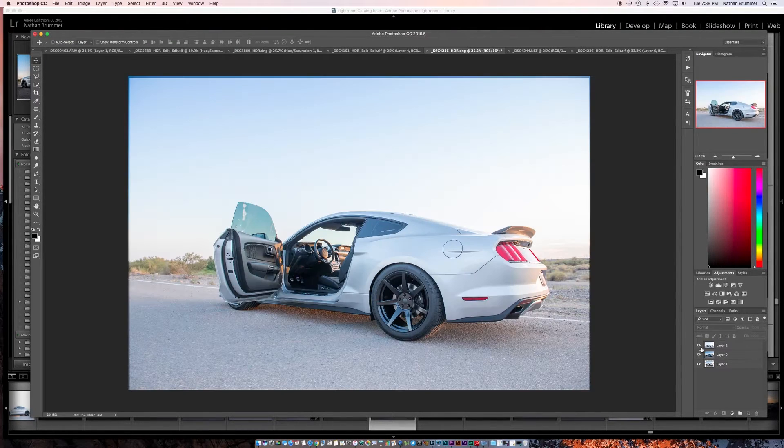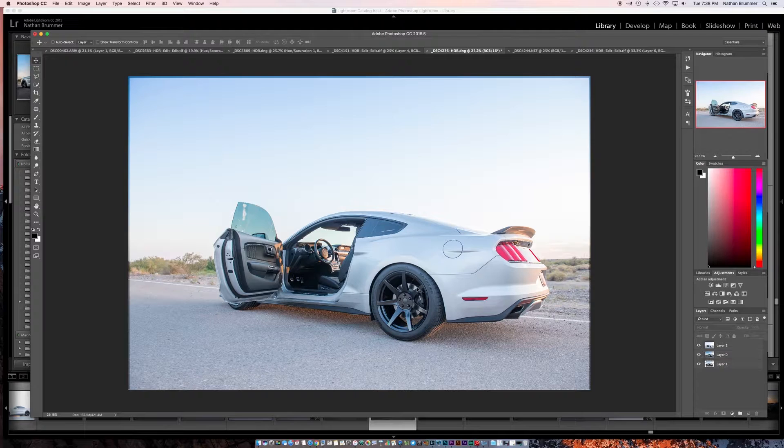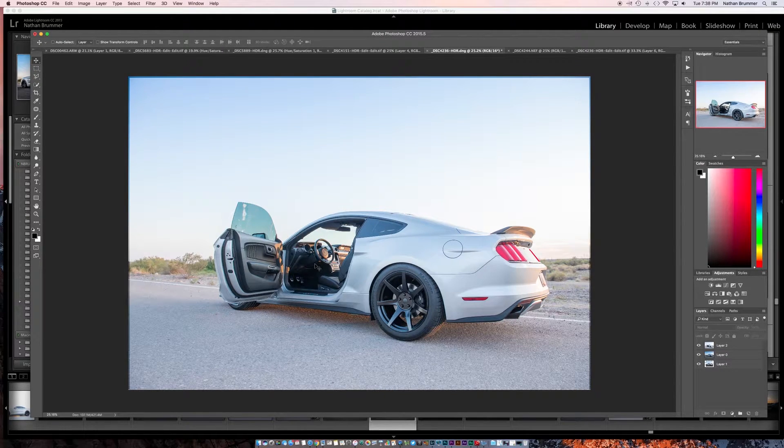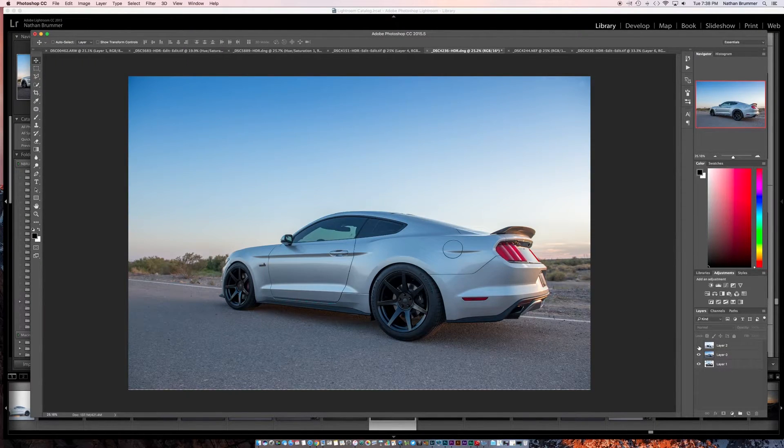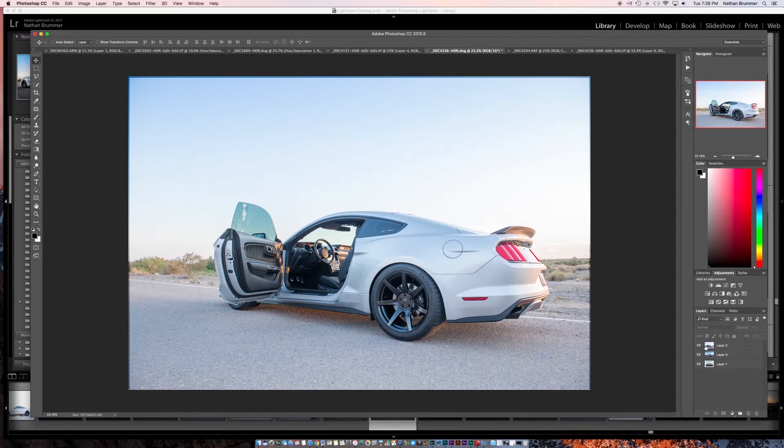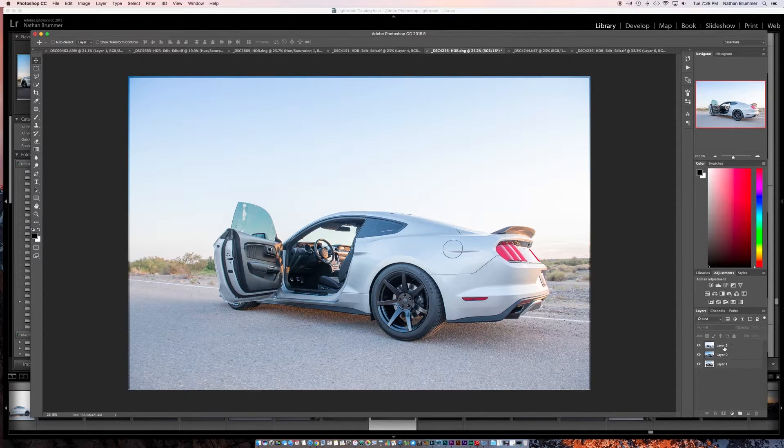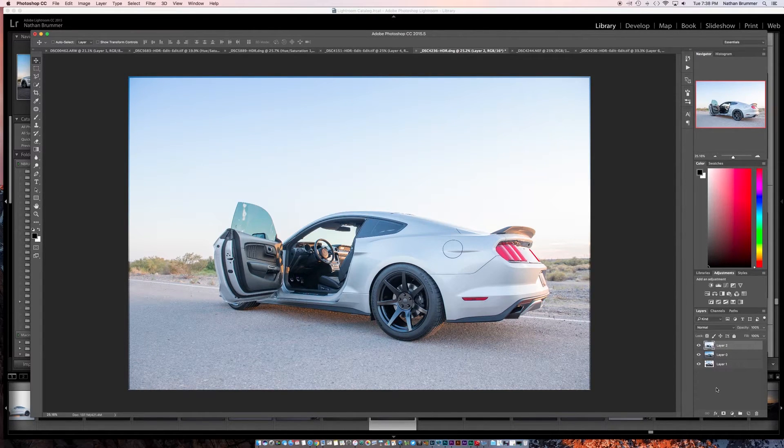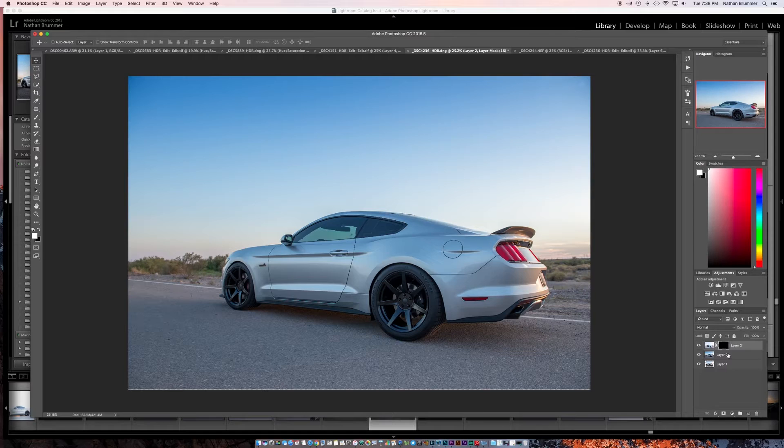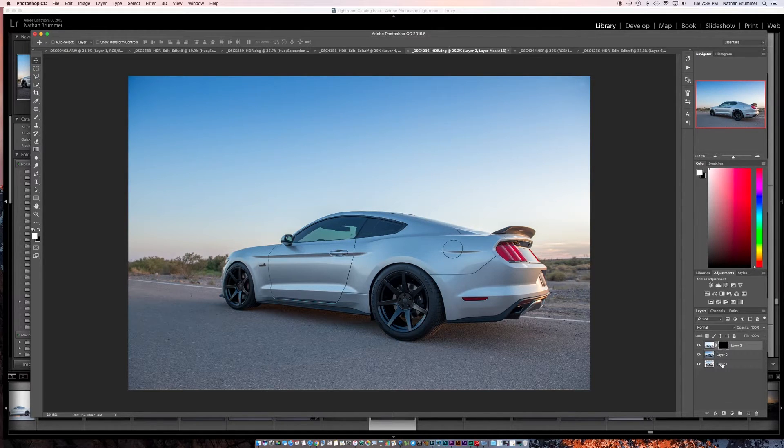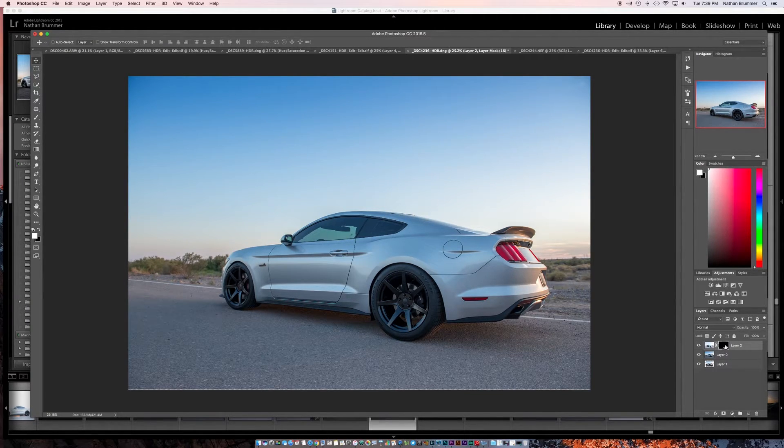So what you want to do now is you want to put the door open photo on top of the door closed photo. And then what we're going to do is we're going to make a layer mask on top of that. So we'll click this icon right here. I hit option click and that filled the mask with black.